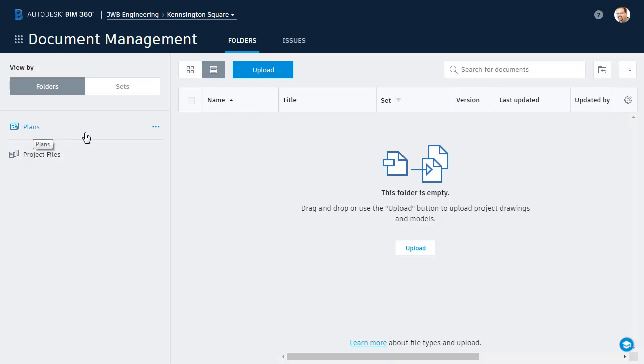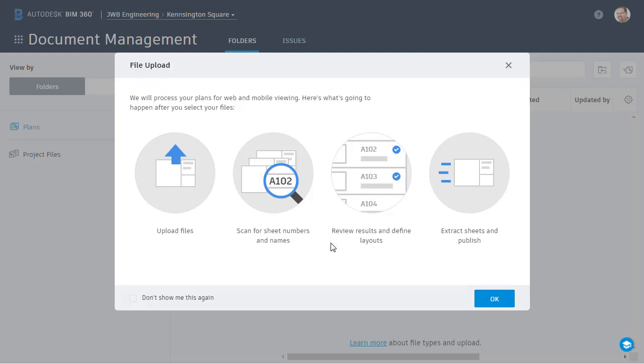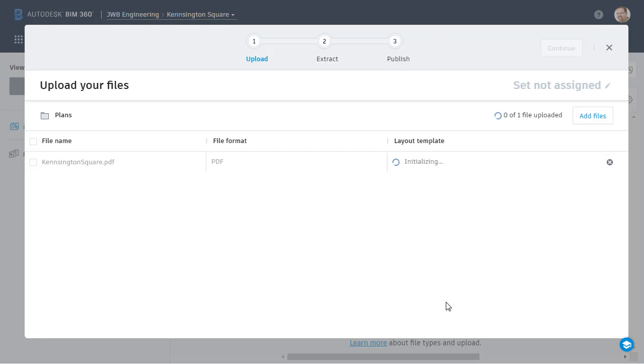To upload the PDF, I'll make sure the plans folder is selected. I can then upload by clicking this button or this one. I can also drag and drop into the directory if I wish. In this case, I'm going to select the PDF and I'll click open. I will then click OK to begin processing the document.